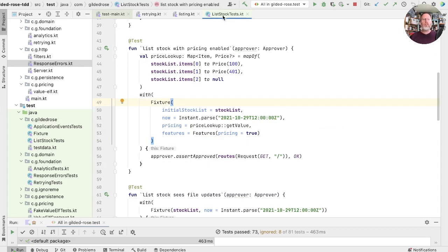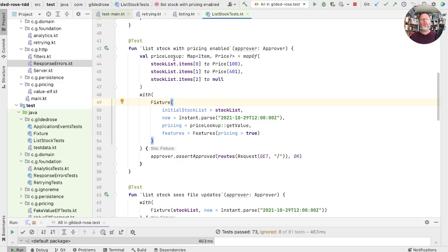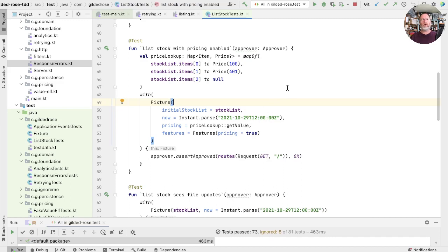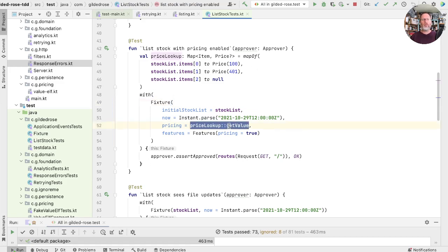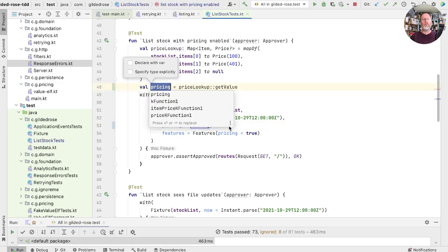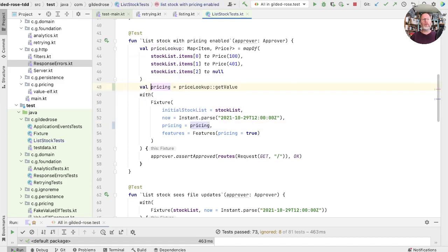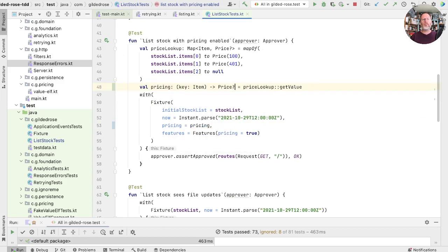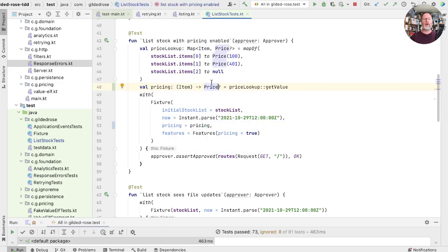Here's the testing for that rendering, maybe at a bit of a higher level than we'd like. So this is a place we could simulate errors in picking up stock and see what happens. But at the moment we have this map that we use as our pricing and we pass get value in as the function that will look up an item to a price. Instead of trying to persuade get value to throw exceptions, I think what we'll do is replace this with a lambda.